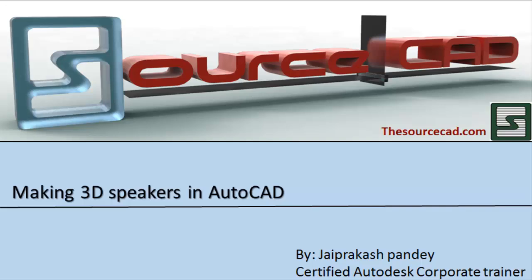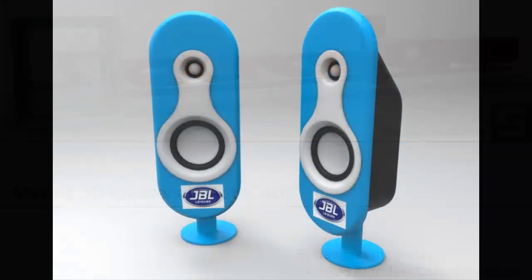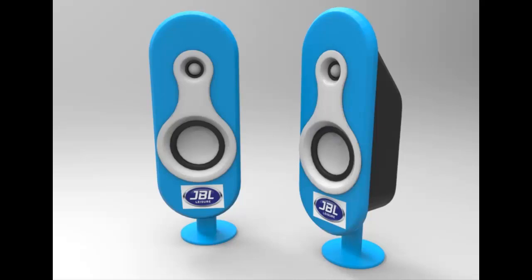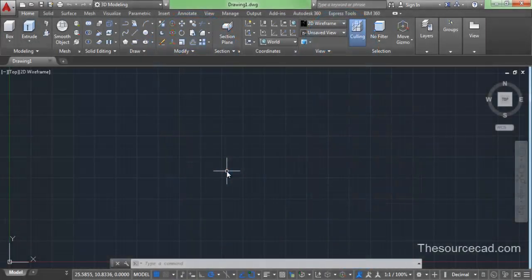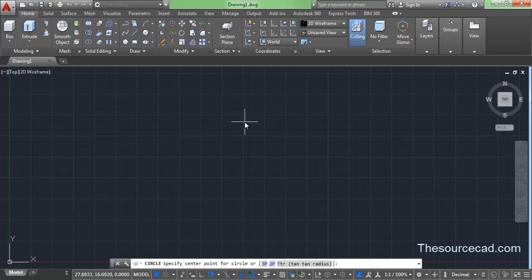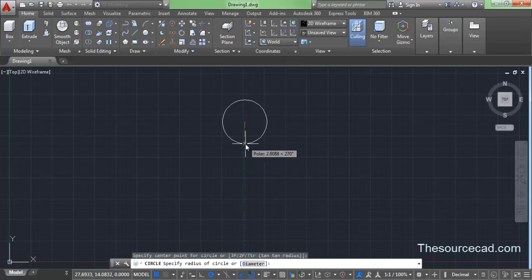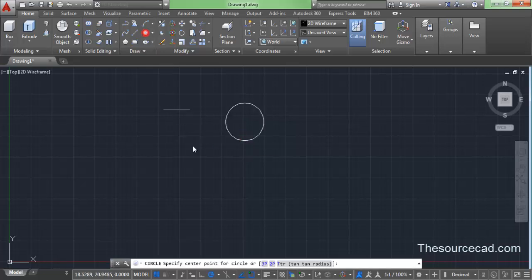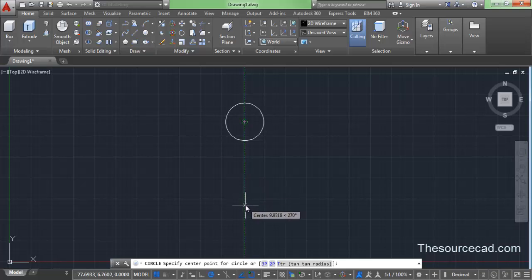Hello, welcome to Source CAD. Here we will draw this 3D speaker in AutoCAD. I'll start with the circle tool, so go to circle and click on center radius. Make a circle approximately equal to the specified units in radius, then go to circle again, follow this point and click to make another circle.